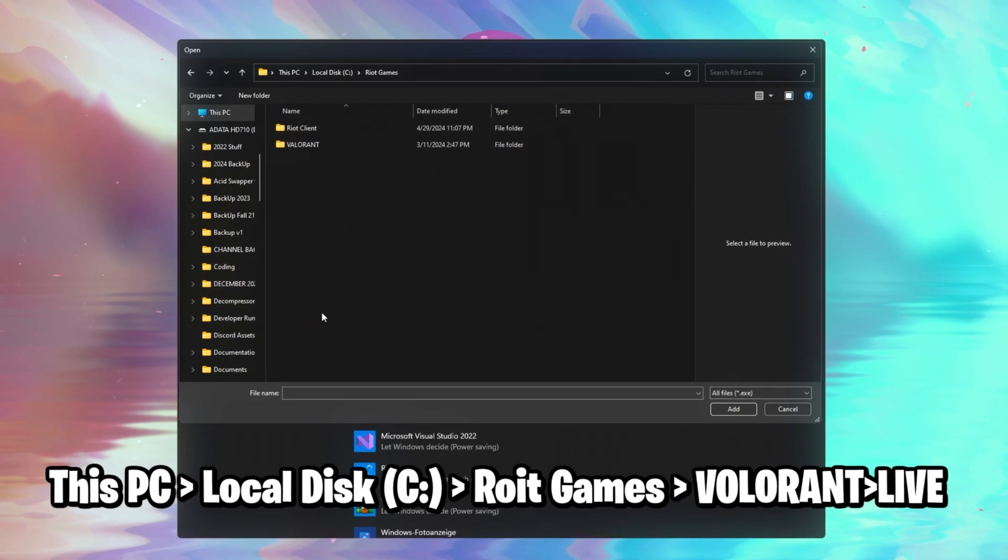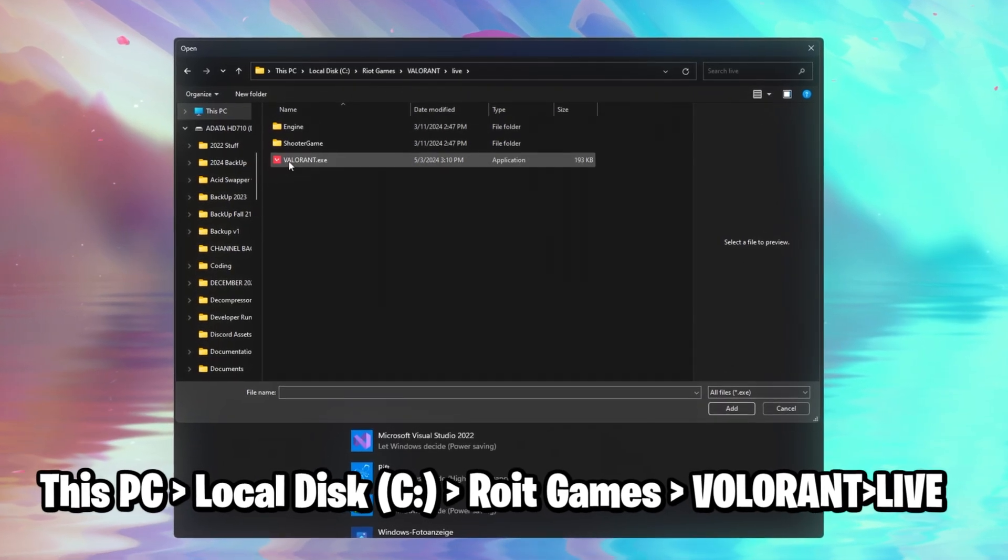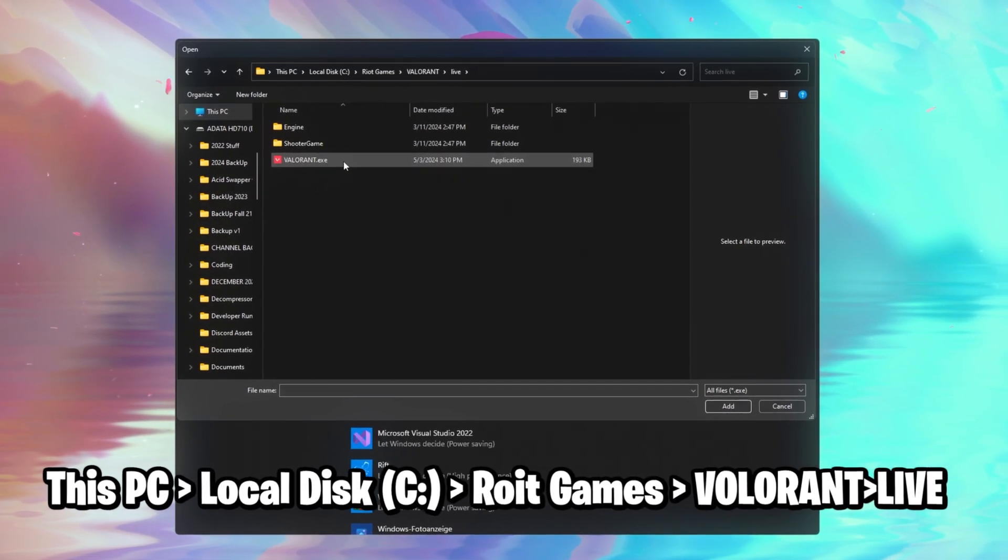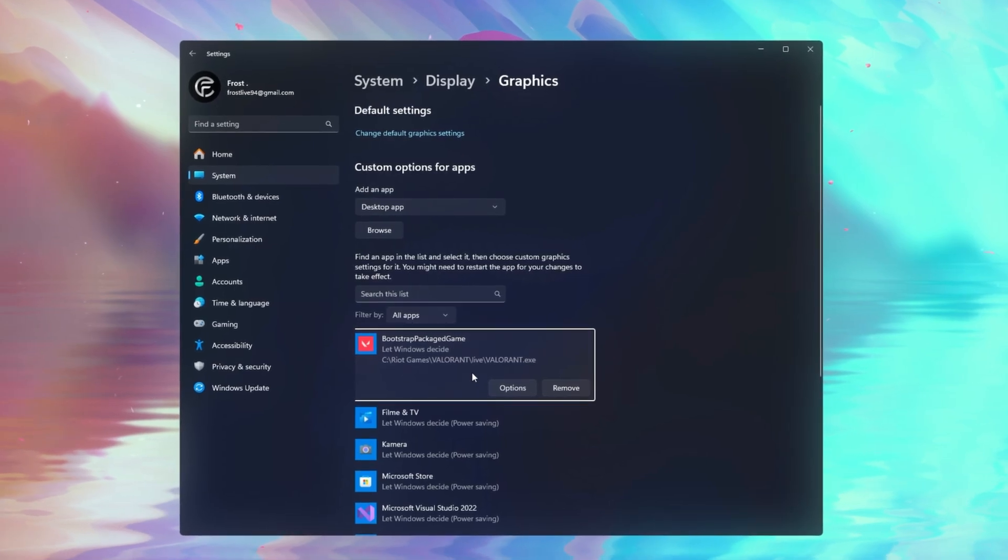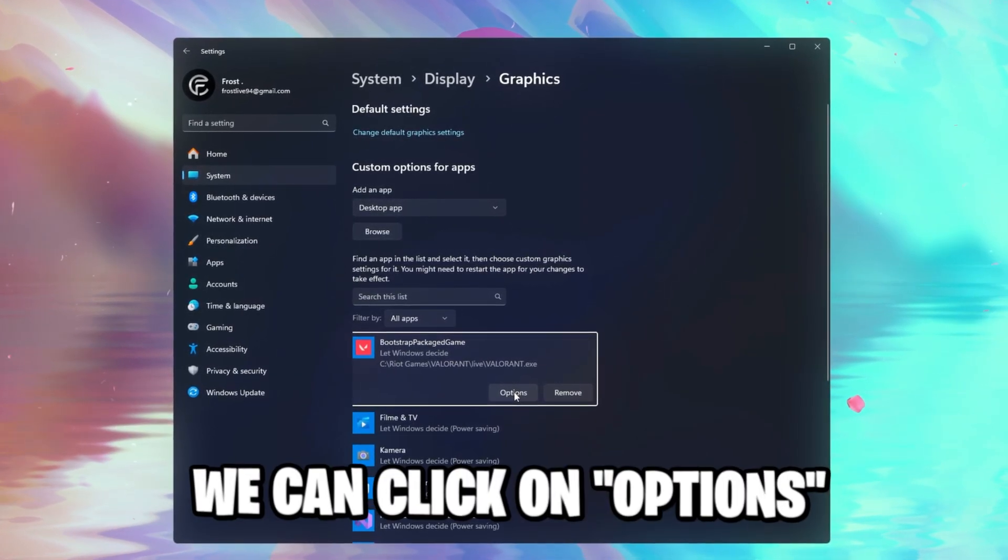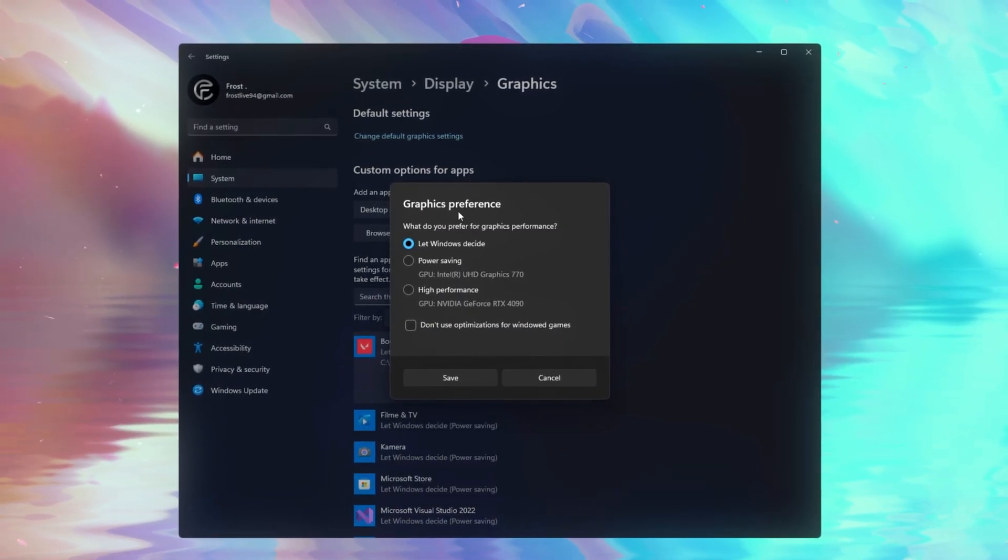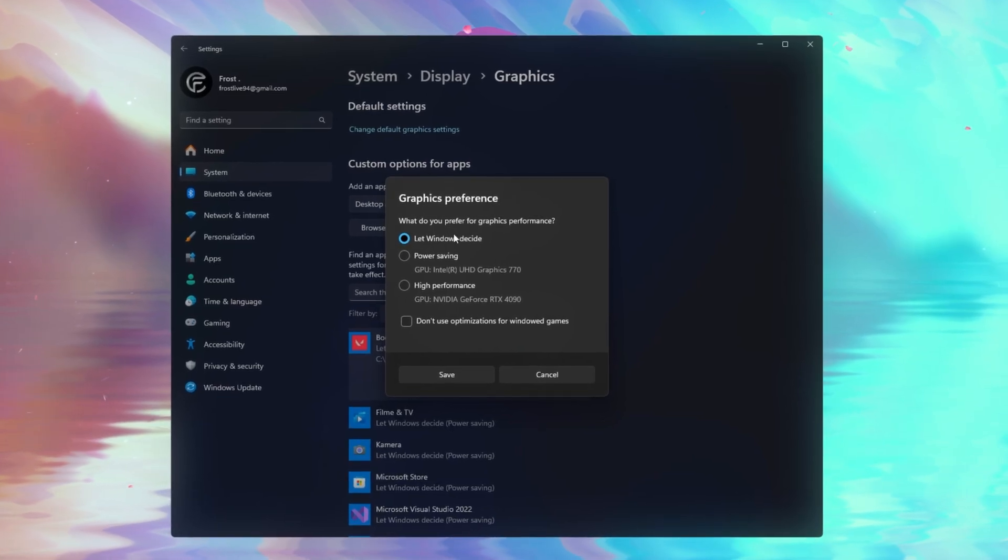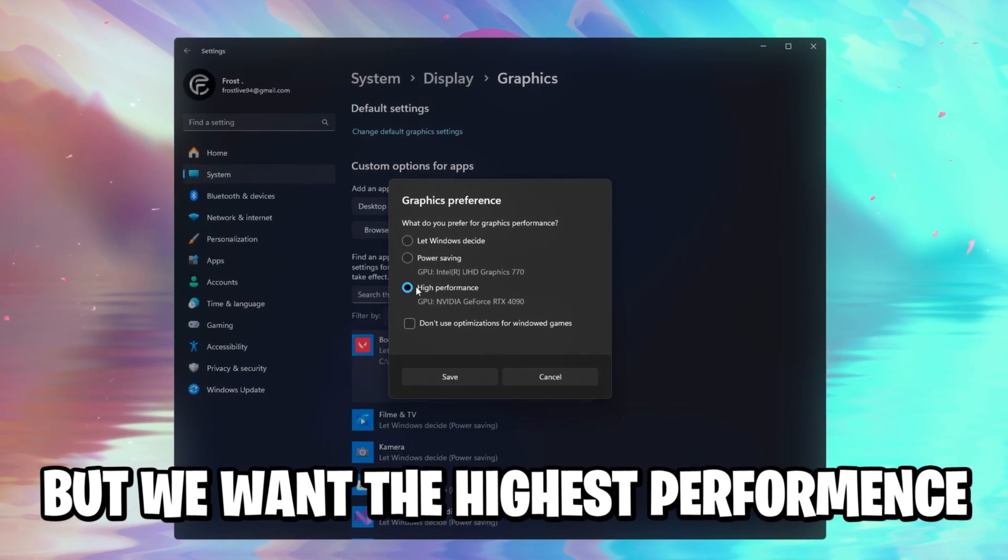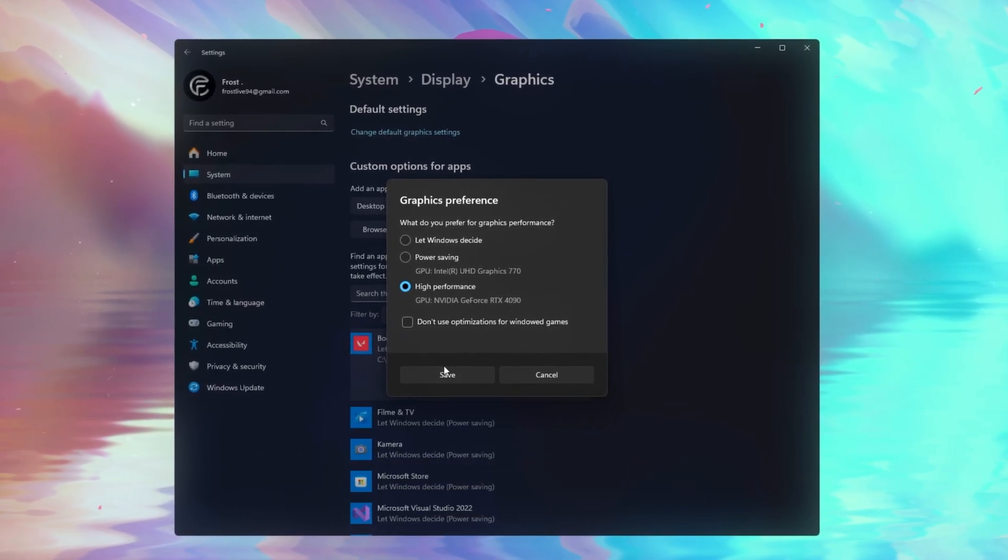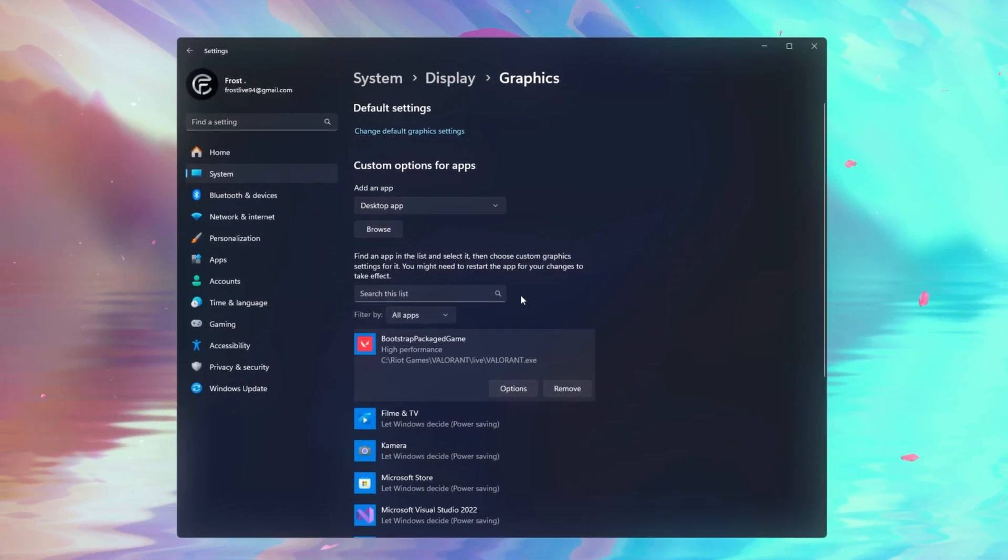So in my case, it's on my C drive, Riot Games, Valorant, Live, and as you can see right here, Valorant dot executable. We're gonna double click on this, and once you've added this or see it in the list, we can click on Options, and as you can see right here, graphics preference is currently decided by Windows as well, but we want the highest performance possible. So high performance, you select this, hit the Save button, and you're good to go.